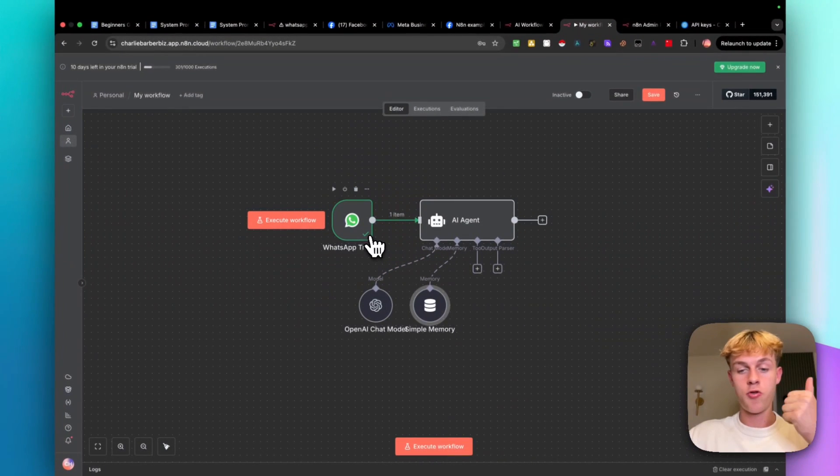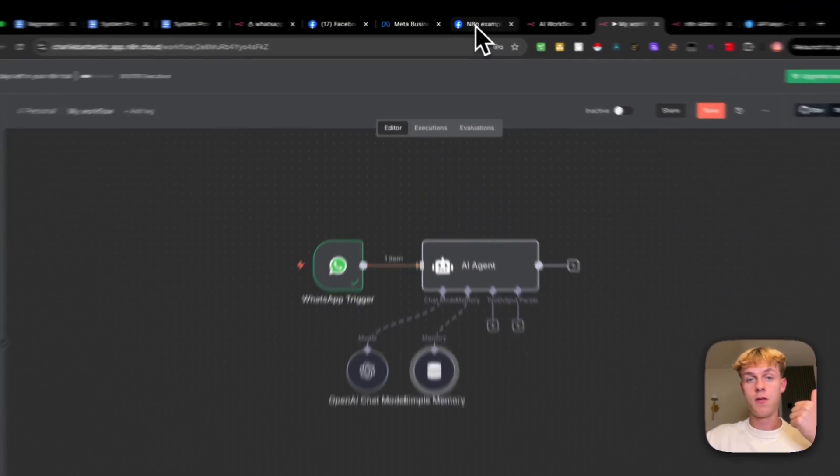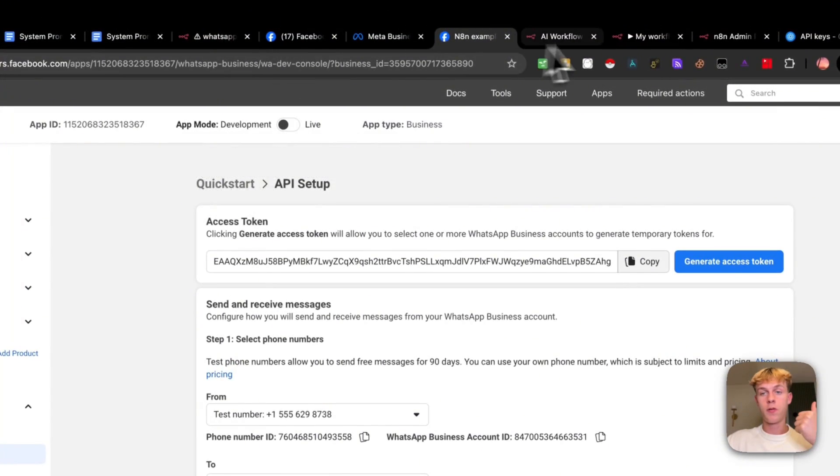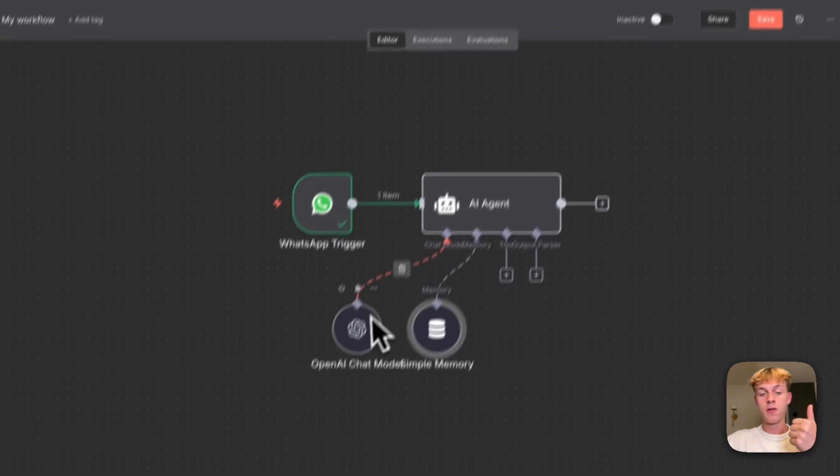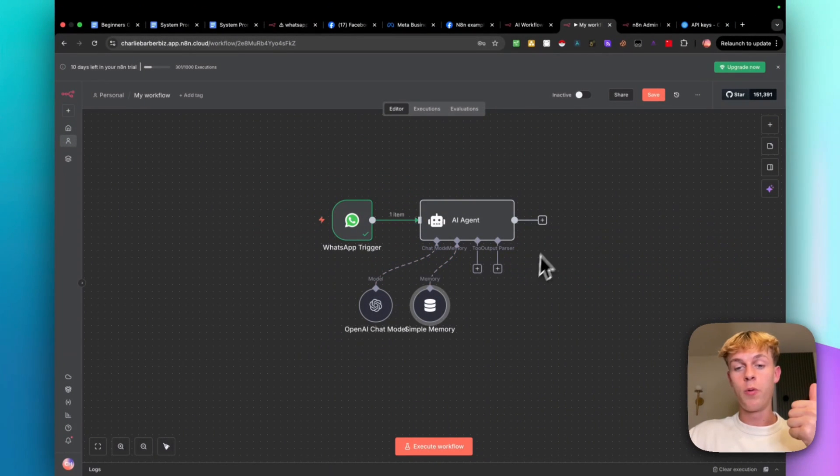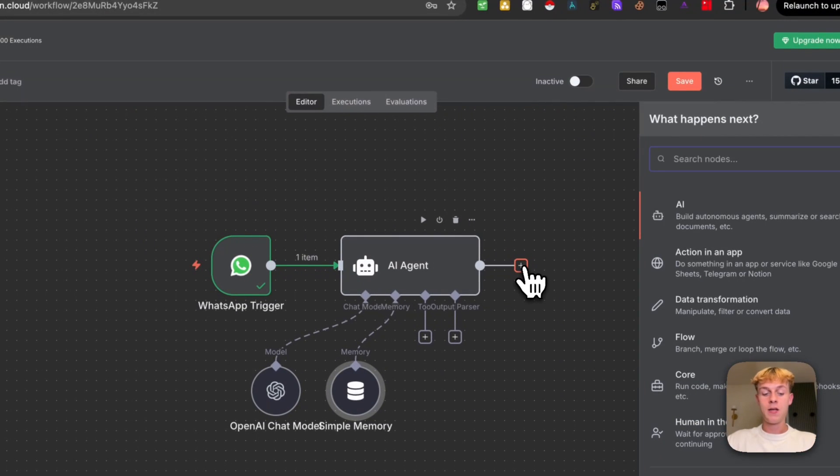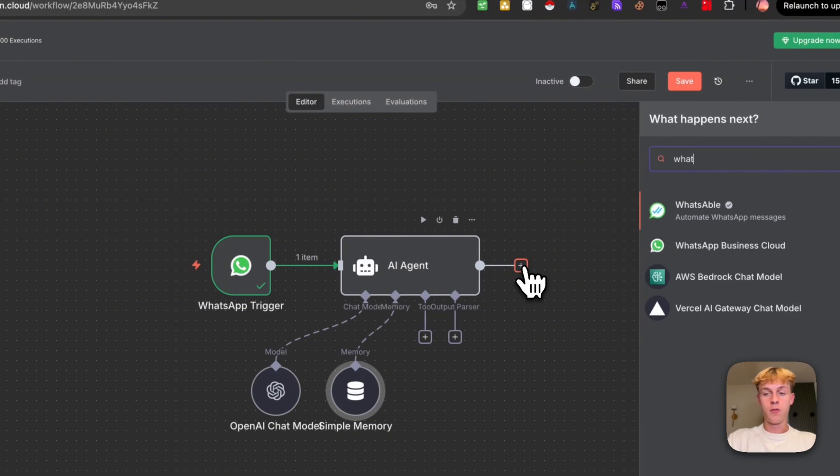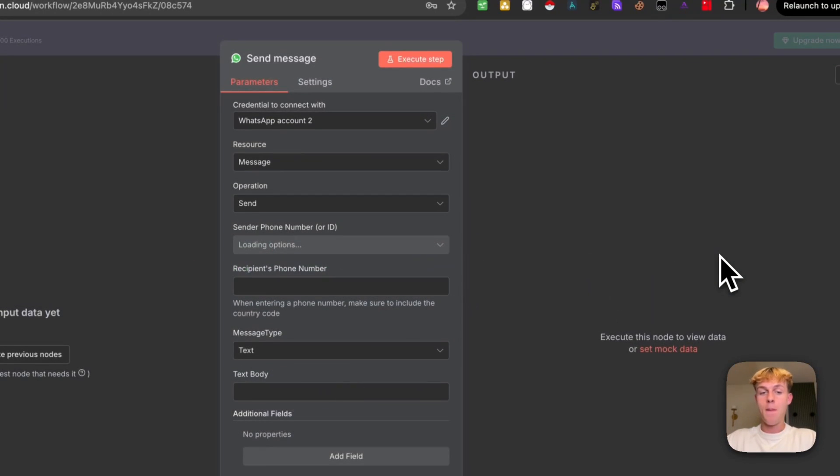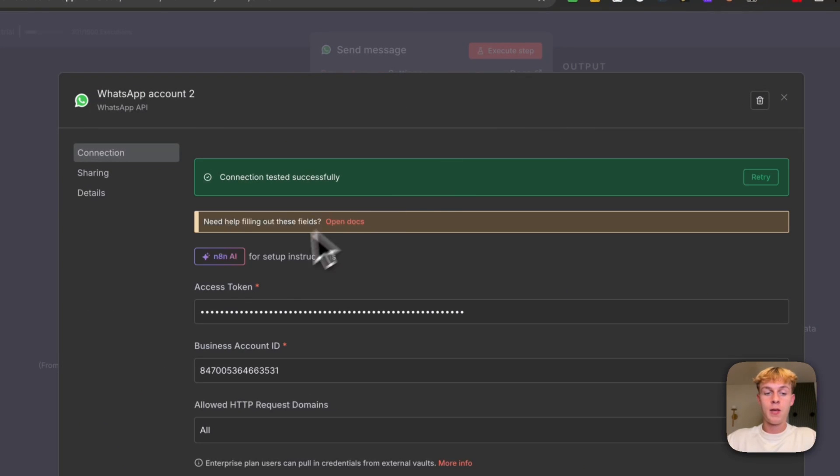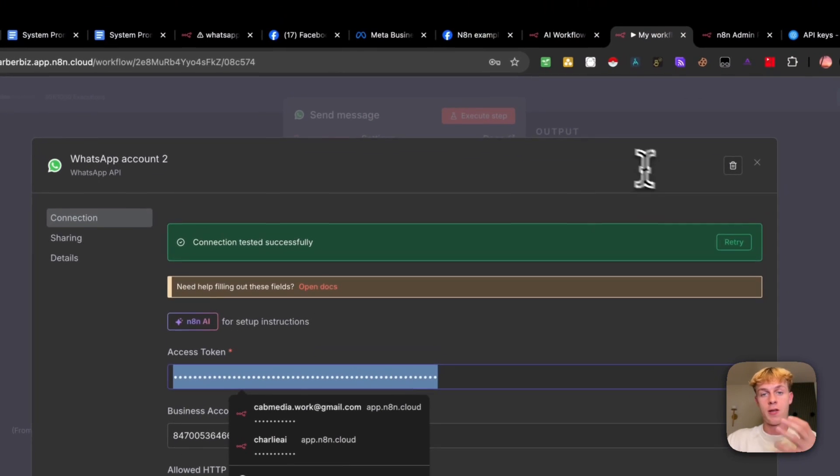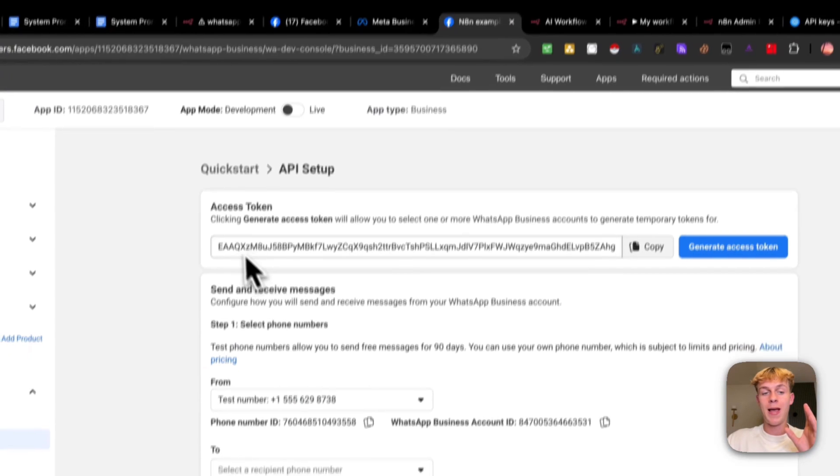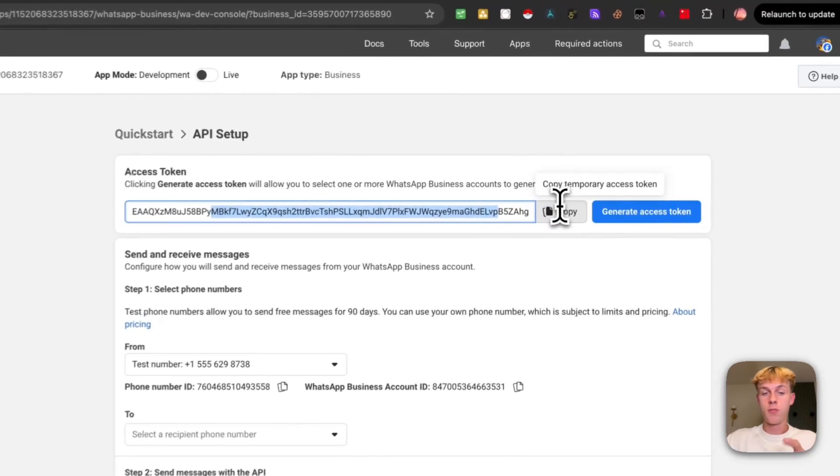This is amazing because you've got a trigger message. So whenever someone messages the number on WhatsApp, which is this one, it is going to successfully go to our agents. It's got the prompt on what to do. It's got the memory. And then all we really need to do next is add a send message back. So we're going to search for WhatsApp. Once again, it's going to be business cloud and it's going to be send message. So in this case, all you need to do is put in your access token, which is your API key. And that is what we have right here. And that's why I got you to do it earlier on.